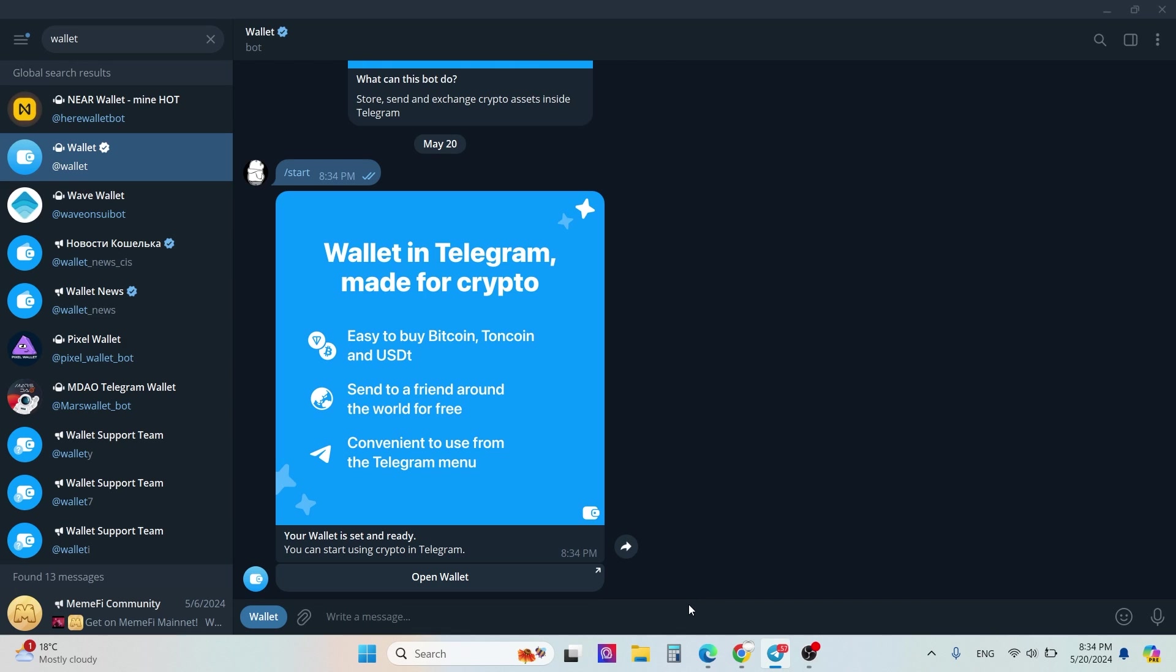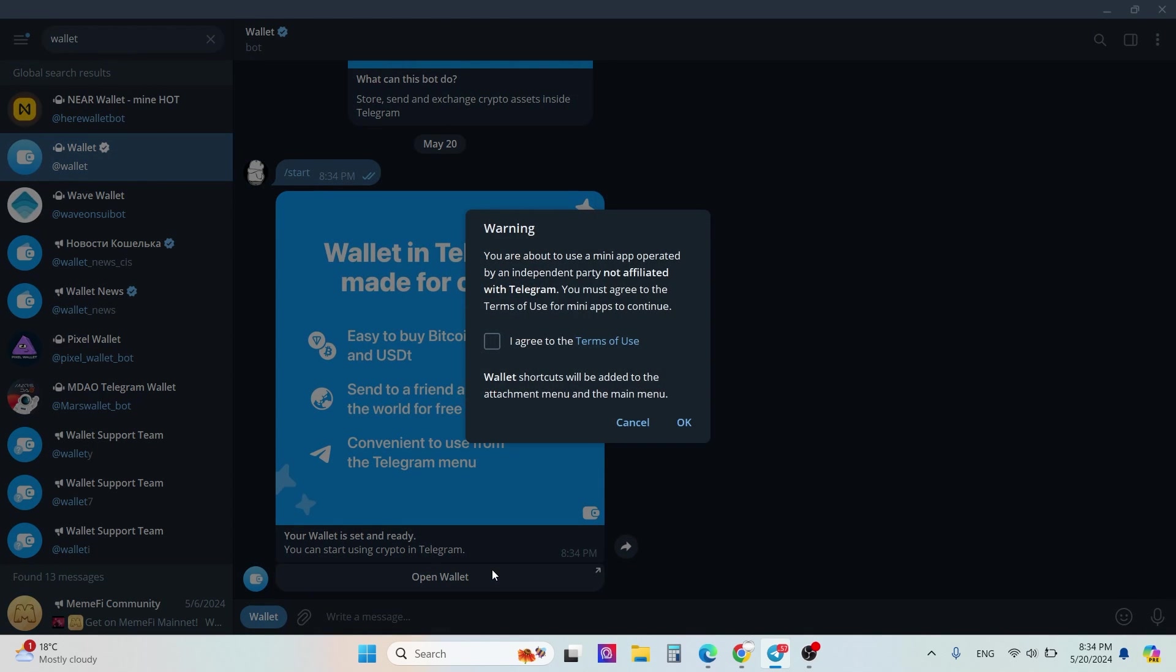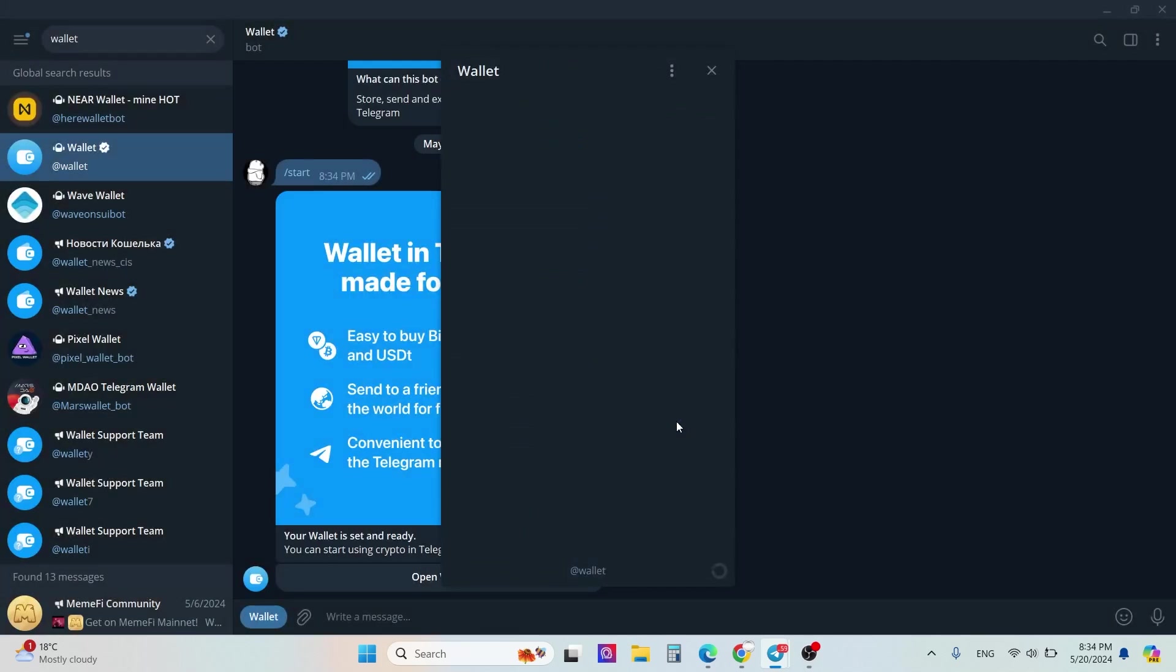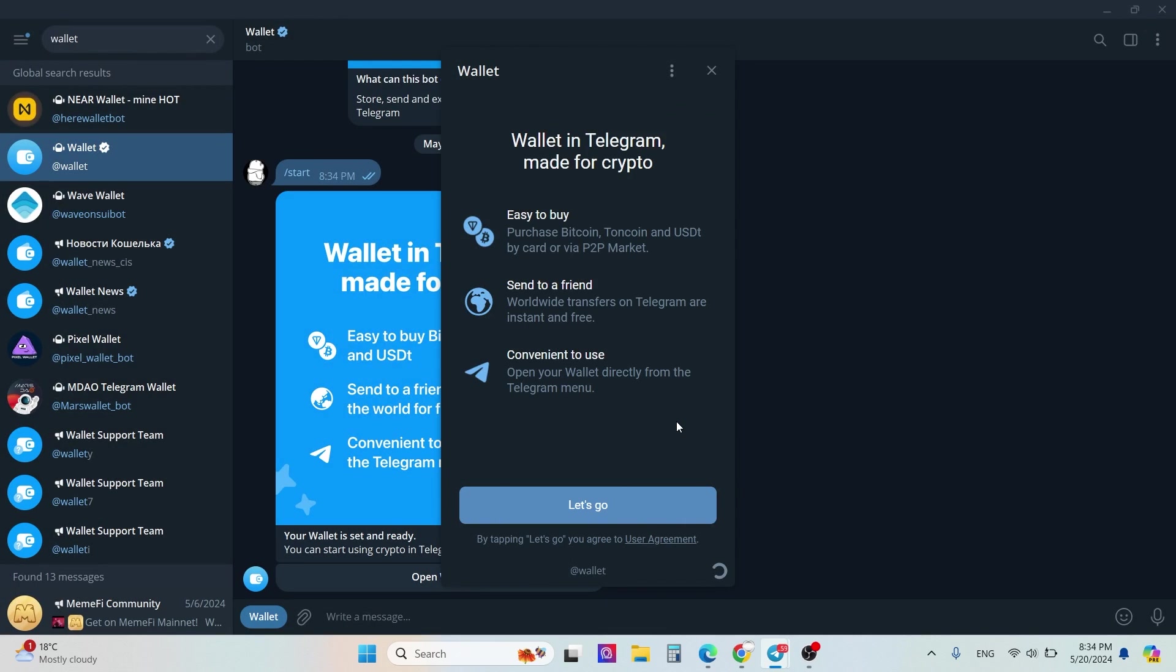Your wallet is set and ready. Click open wallet and click 'I agree to the terms of use'. Then click okay and wait for two or three seconds, then click let's go.